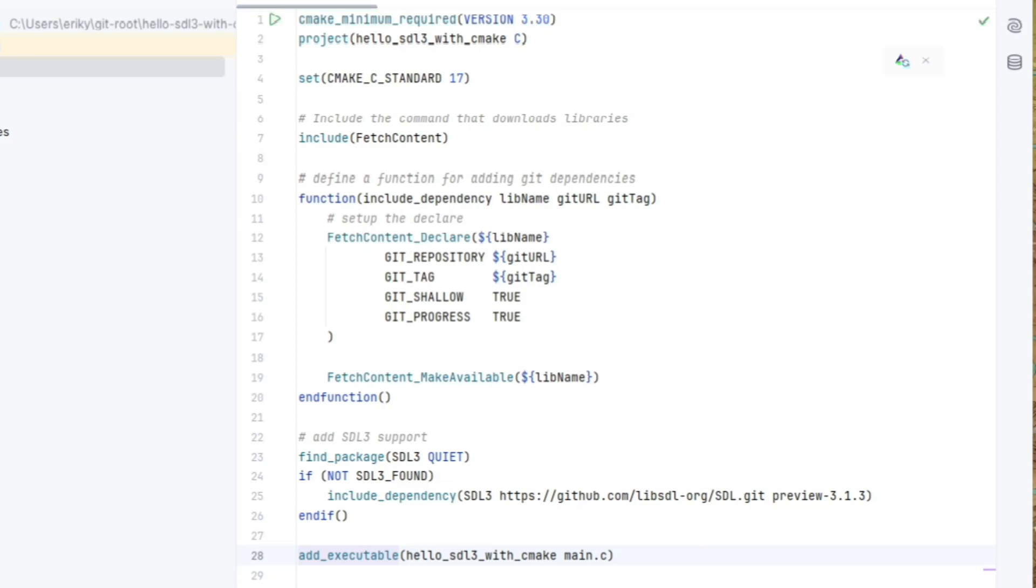And let's set up our target include directories with our project name, hello SDL3 with cmake, public, and the SDL3 include dirs that we've now picked up.